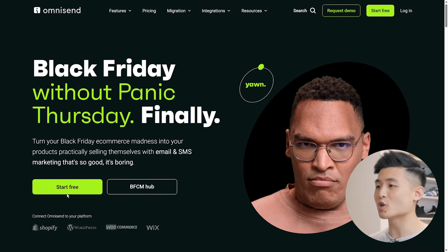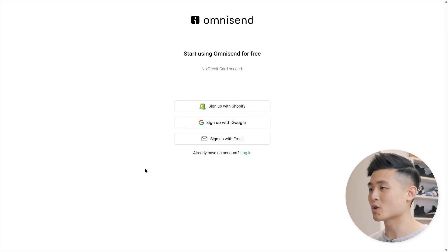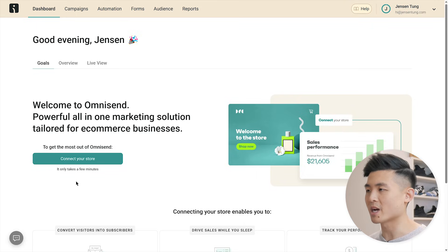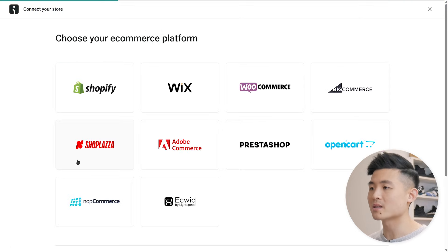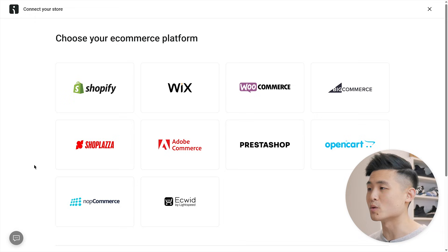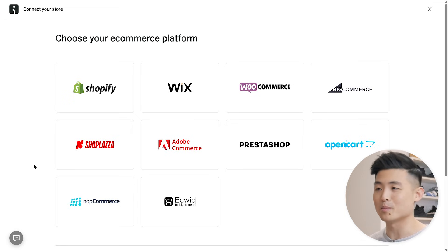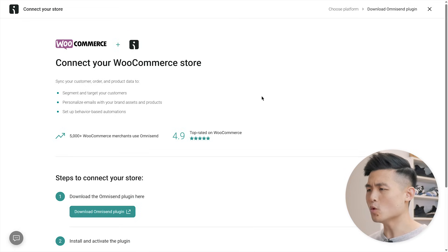To begin, press start free on their website and create an account. After creating one, you'll land on their dashboard where they'll ask you to connect your store. Click on that, then click on the e-commerce platform that you use. You can connect with Shopify, Wix, and many more. For myself, I'm going to go with WooCommerce.